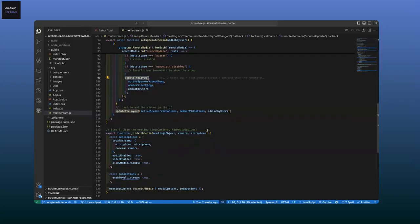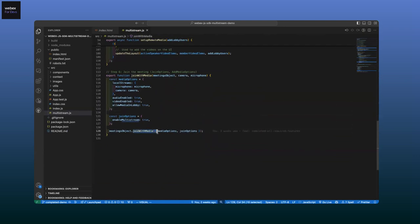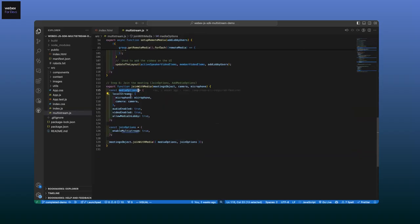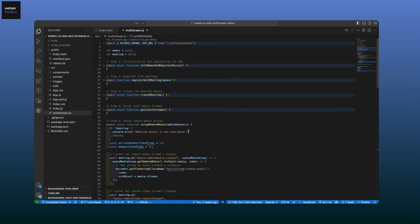Once we have all the video streams, we just need to get them and assign them — paint them on our UI. It could be something simple or something innovative. I'll show how we're doing it using the update layout method. On each stream, there is a source update event triggered. This update tells us about the state of the video — it could be live, there could be no source, or it might just be the avatar. If bandwidth is not available, it'll say 'not enough bandwidth' and we can update our layout. This covers the multistream part. All we have to do now is join the meeting by calling join with media, passing the media options and join options. The enable multistream flag is really important — it tells the meetings SDK that this person wants to use multistream.